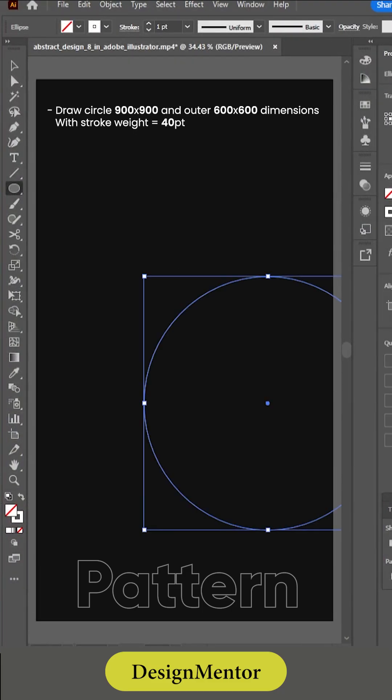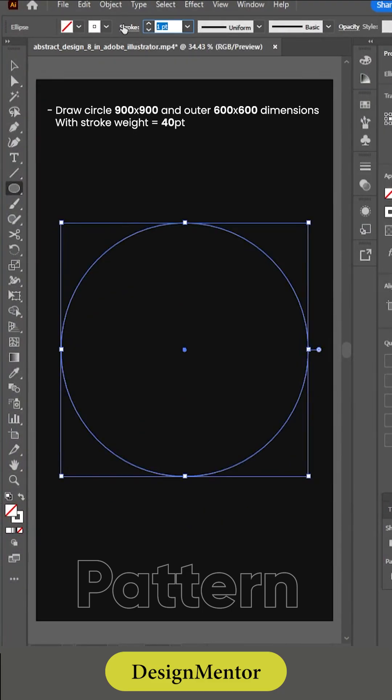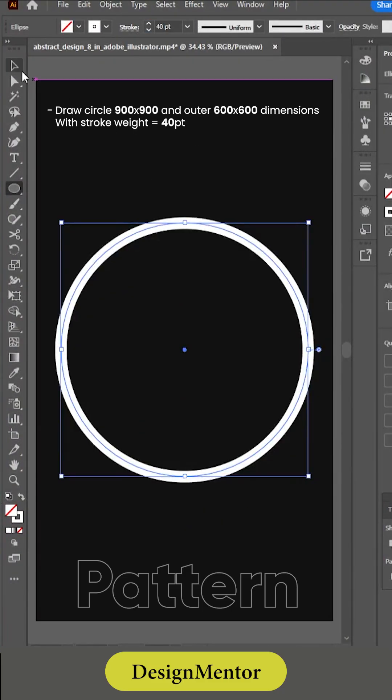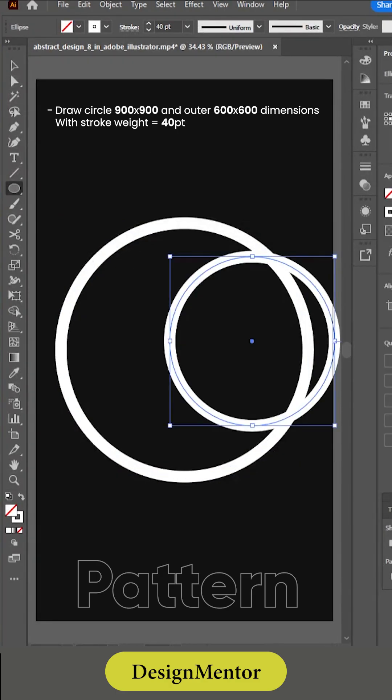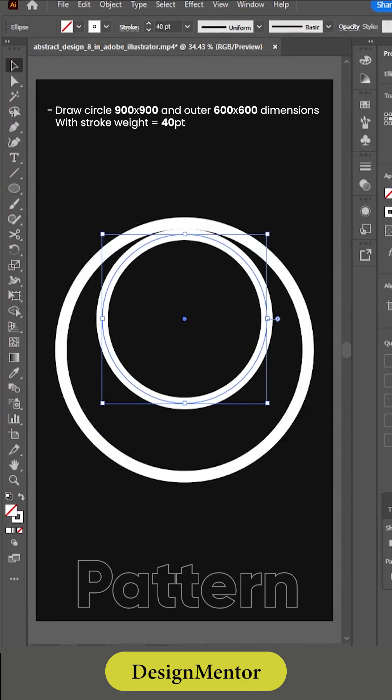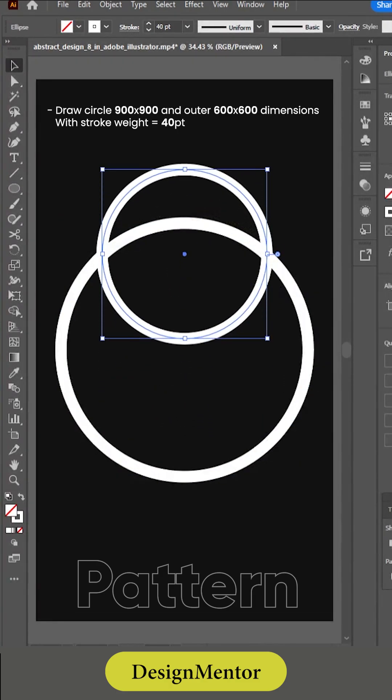Draw a circle 900 by 900 and an outer 600 by 600 dimensions with stroke weight equals 40 points.